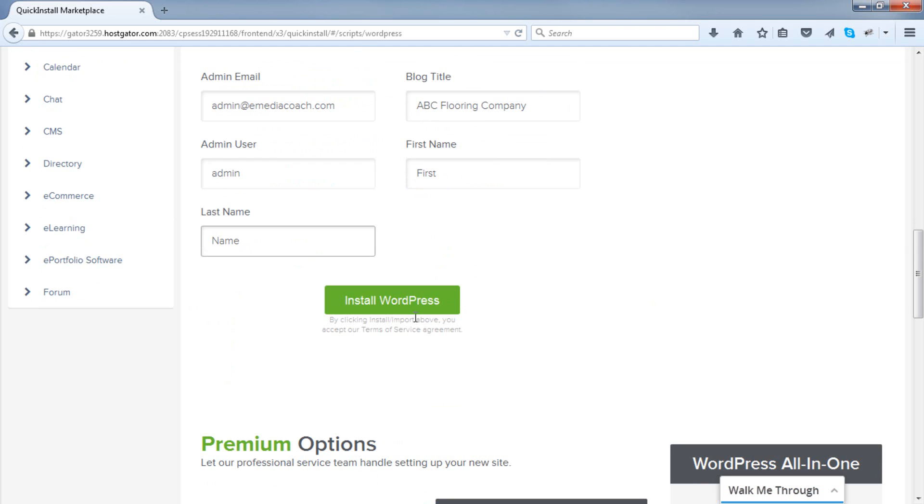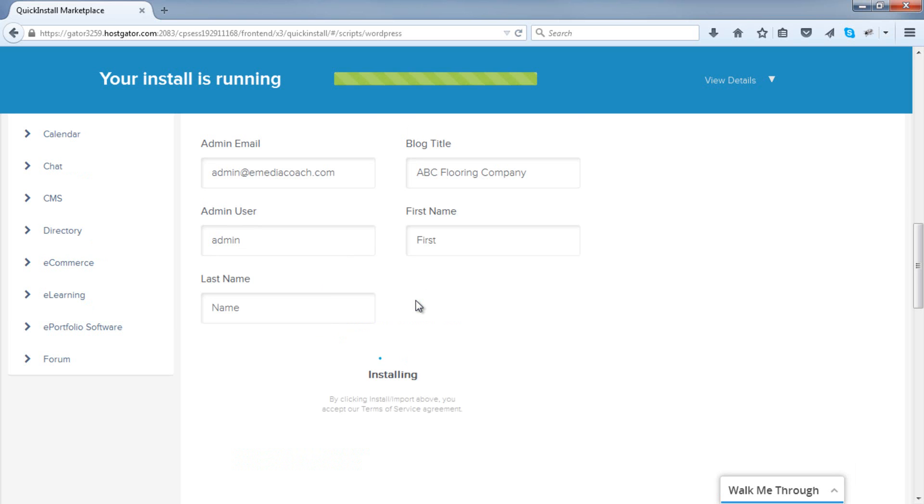And you will need to enter all these details before you can progress. Doing this is exactly the same as what I show you in my videos, just a different layout. So just in case you are confused, there you go. That's all you need to do. Click install WordPress.